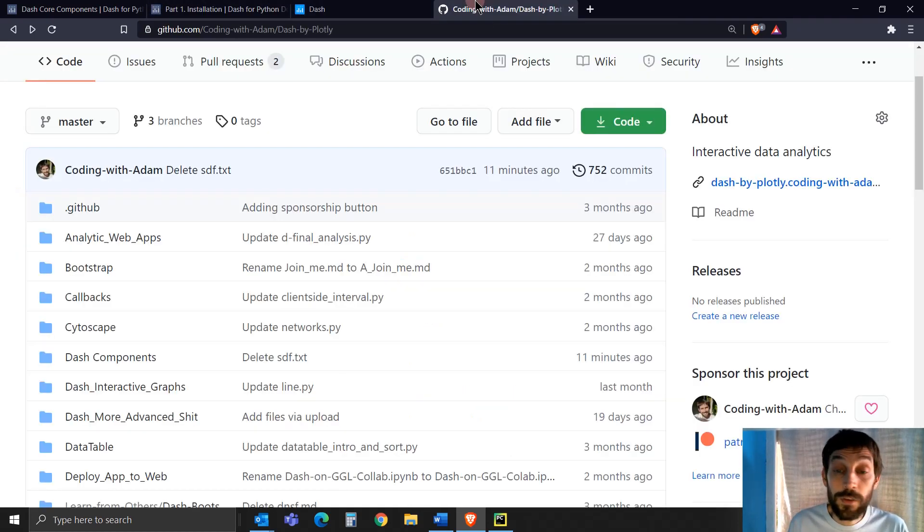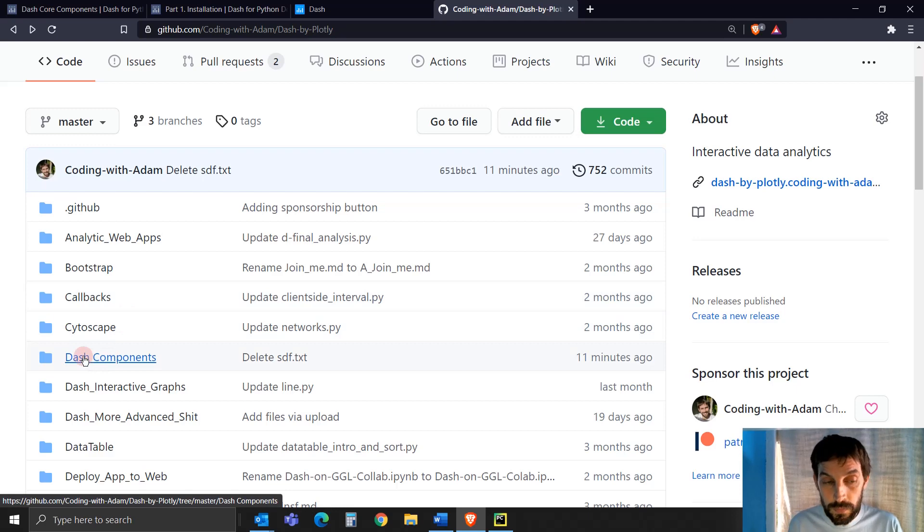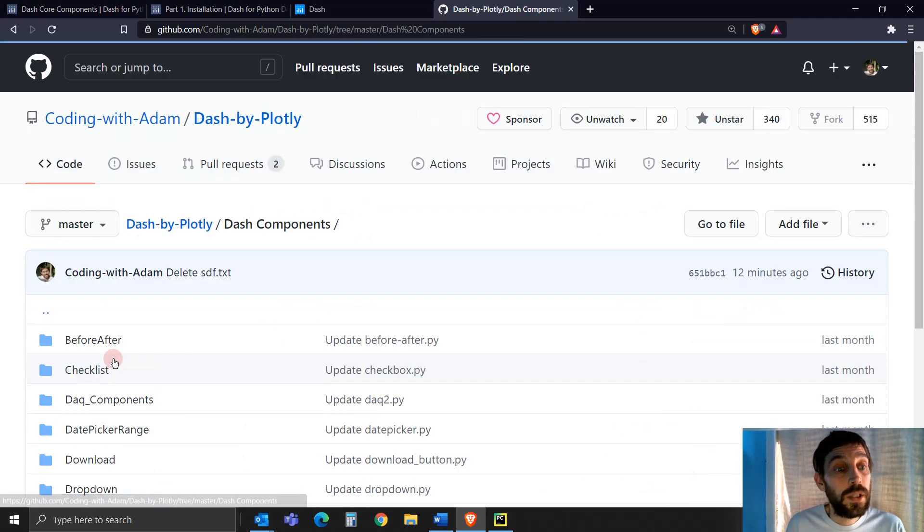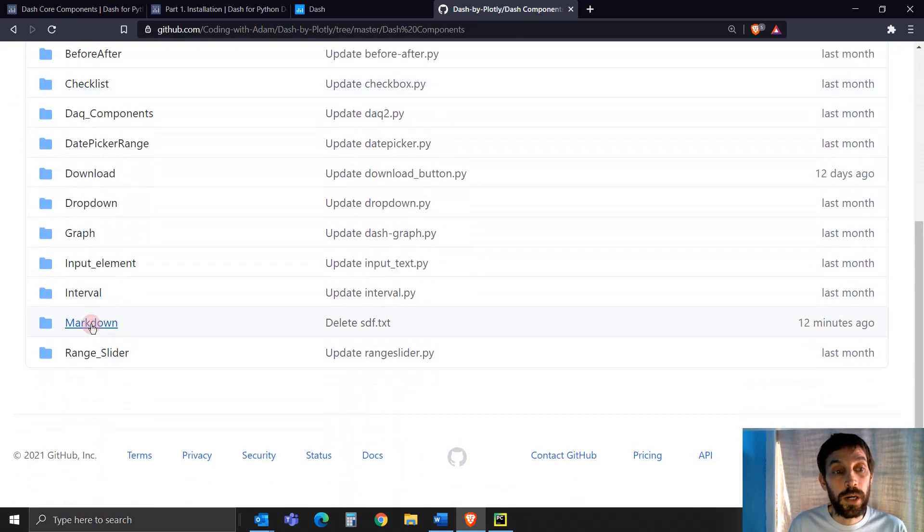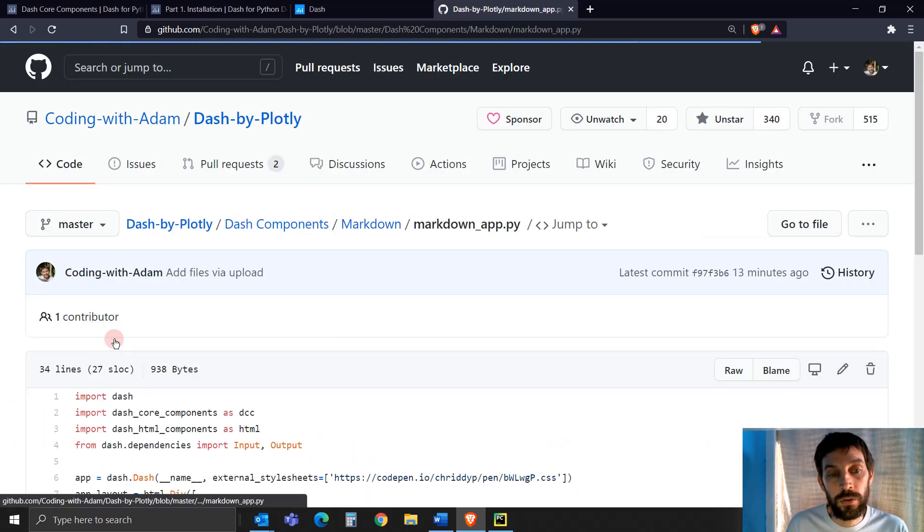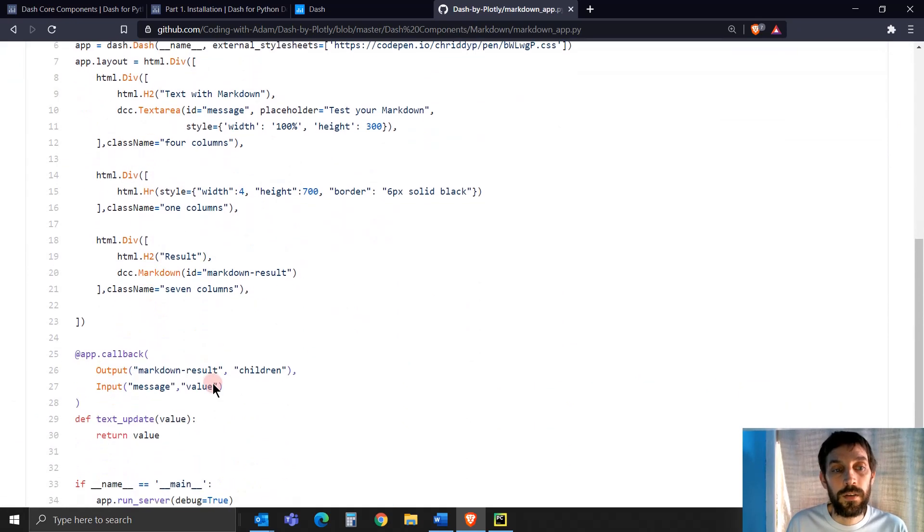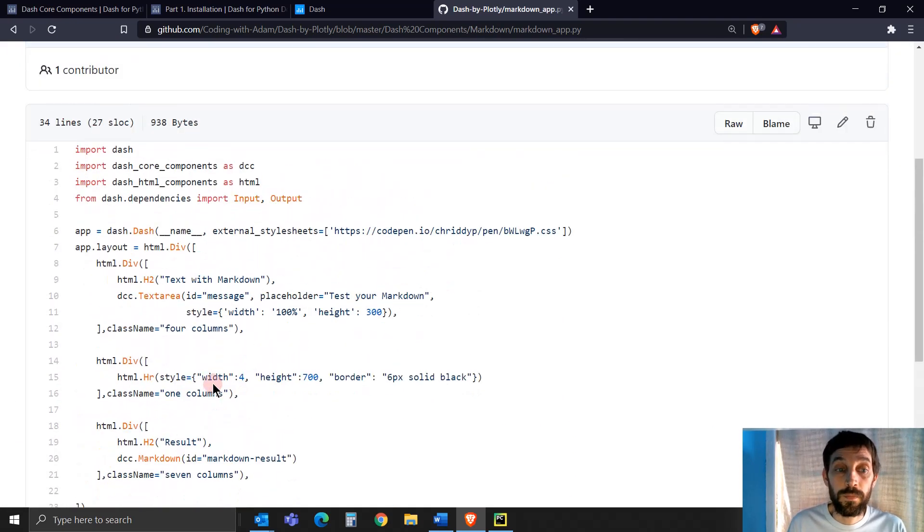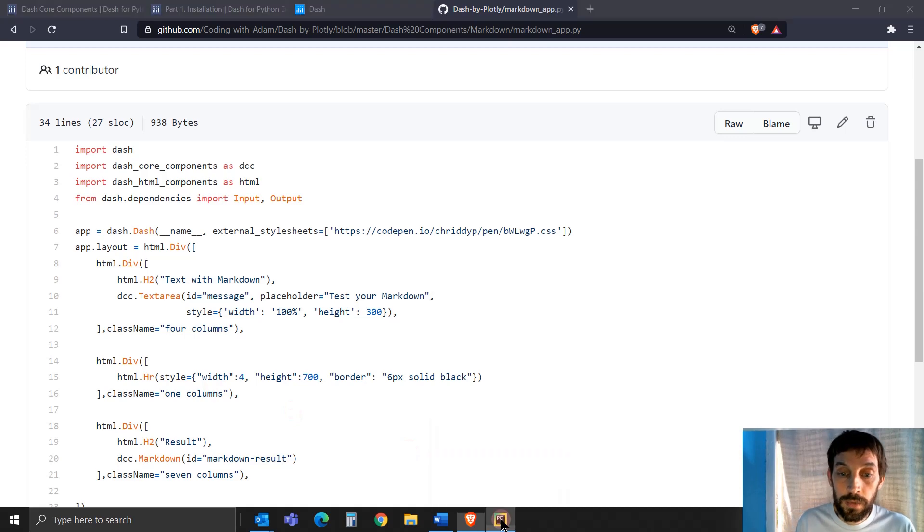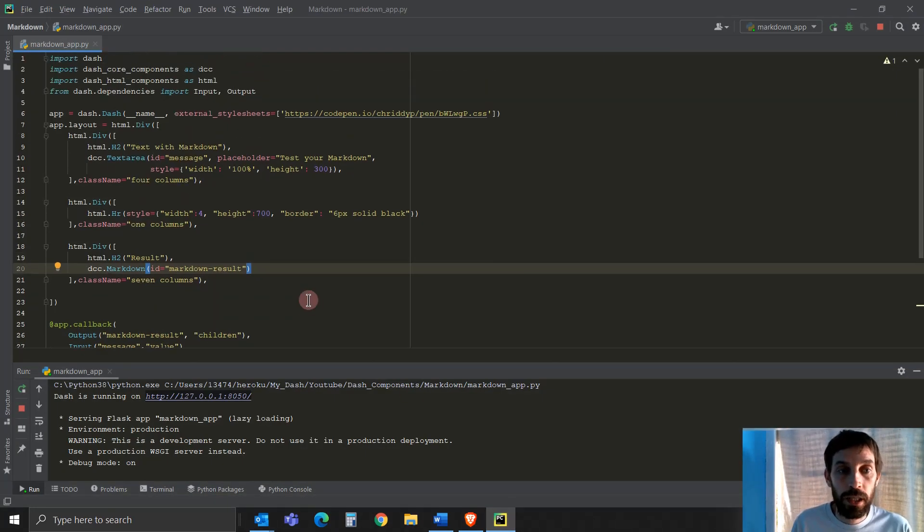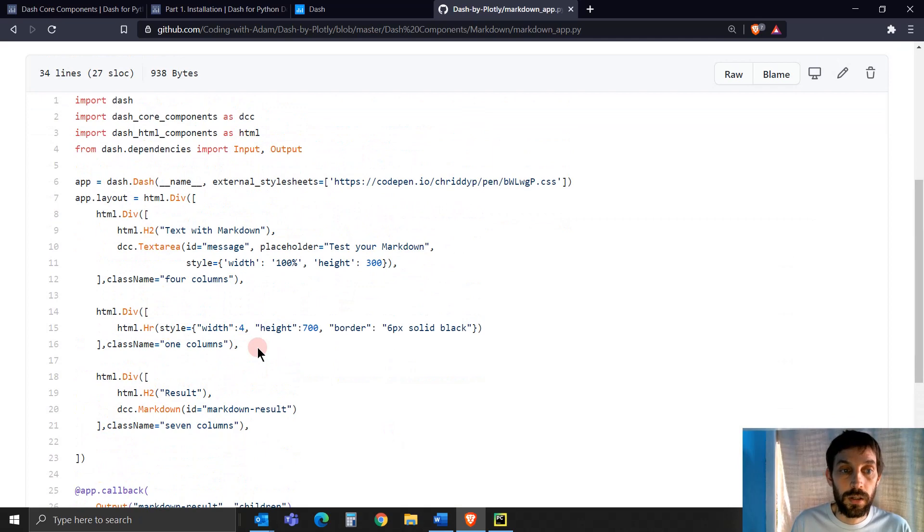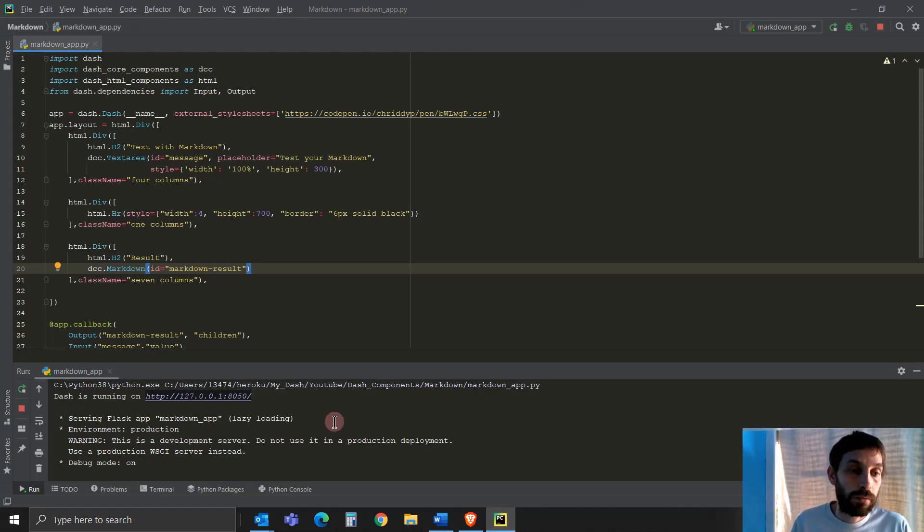So let's go into it and see how we do this. As always, feel free to go into the code of this video, go into my dash components on GitHub, go into Markdown, and here you can download this or just copy-paste this code. This is what we're going to go over today. I'm actually going to use PyCharm. So let me know what's clearer to see.